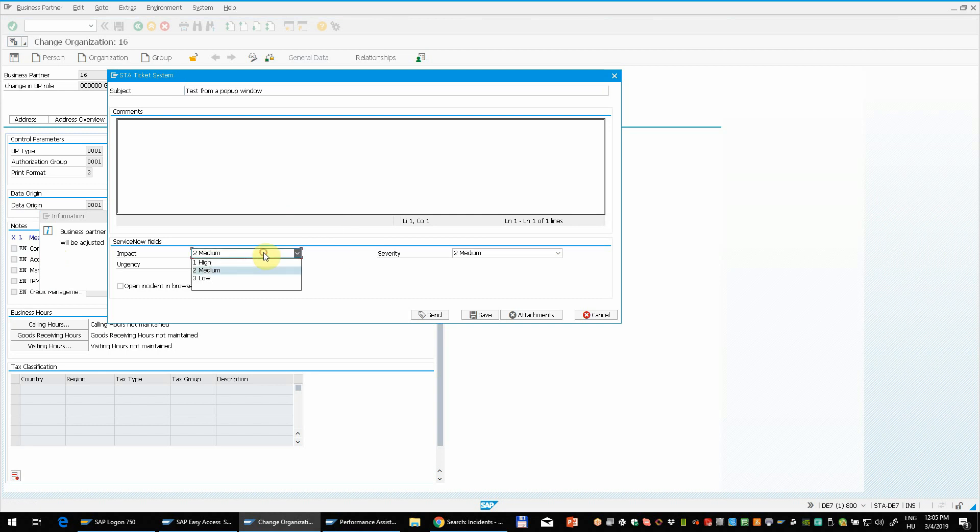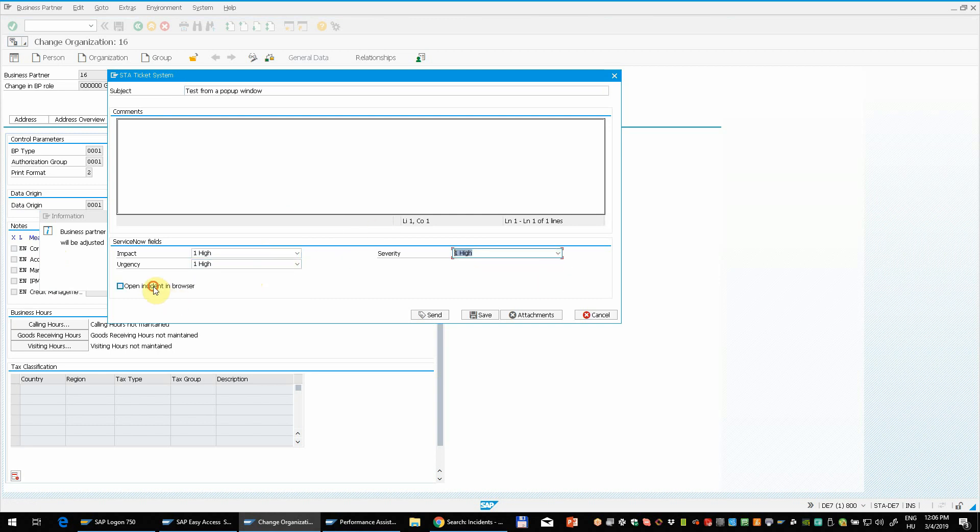Depending on your ITSM platform that you connect with you might have different values here. And now let's send the ticket.